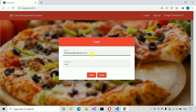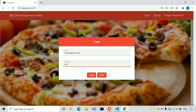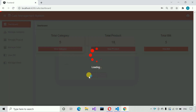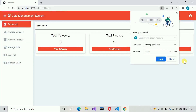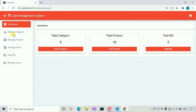So let me try with the admin credentials — [admin]@gmail.com — and the password is 'admin'. Let me click on login. You can see we are able to successfully log in. You can see the controls here: total categories, total products, total bills. This is the dashboard page.